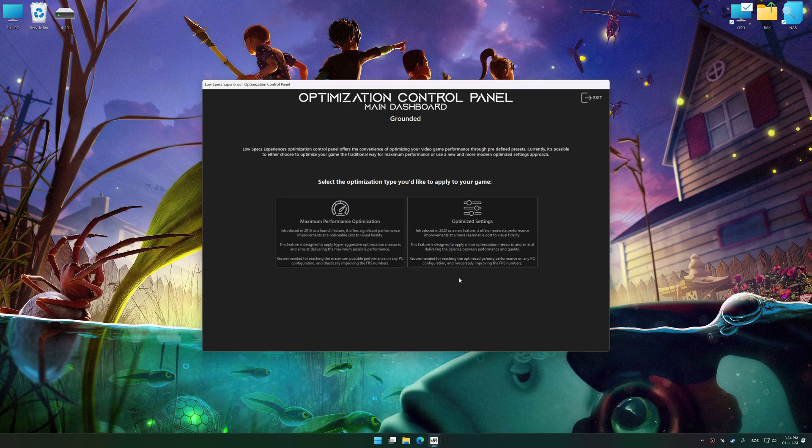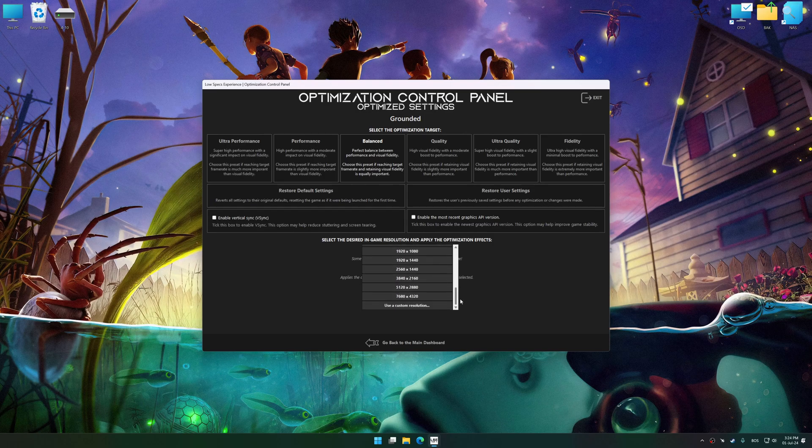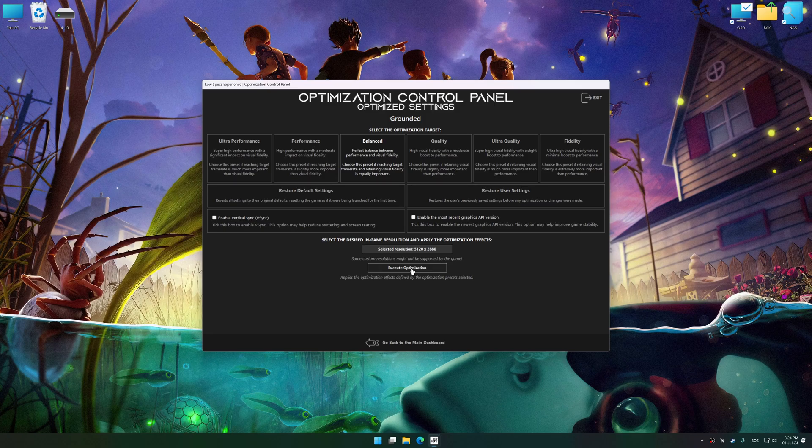Once the optimization control panel has loaded, select the desired optimization presets and the rendering resolution for the game. Feel free to experiment with the optimization presets and rendering resolution to see what works best for your system.